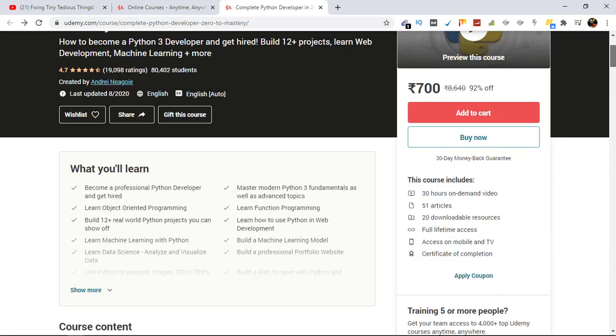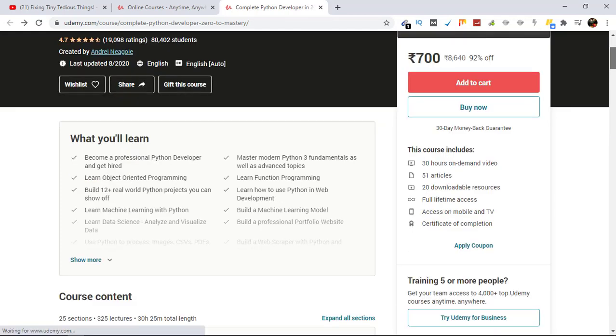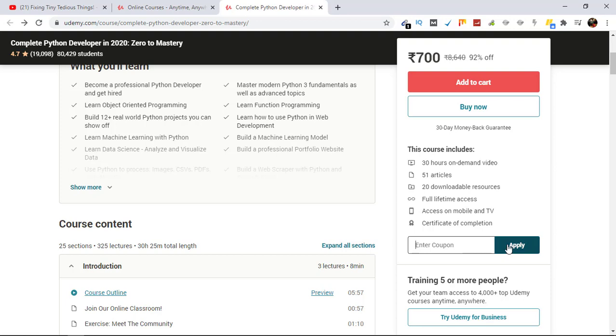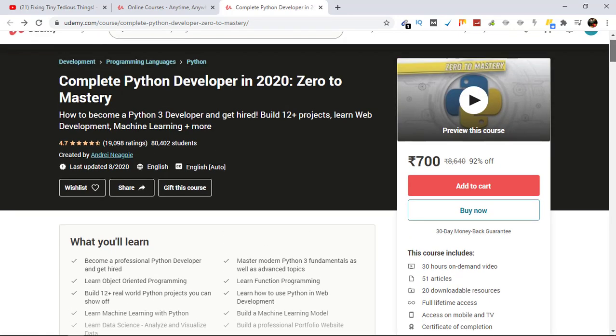And when she is on the page, just click on Apply Coupon and paste the coupon here, hit Apply, and the course will be bought automatically. Okay, so hope you find this video helpful if you are also looking for a Python course for yourself.